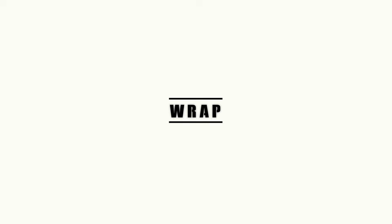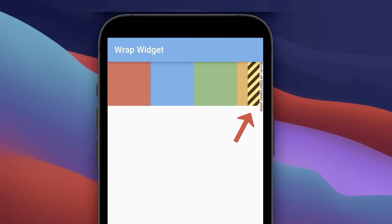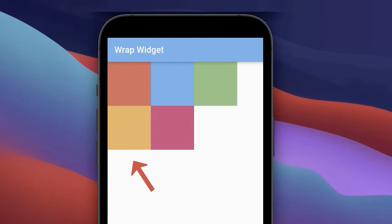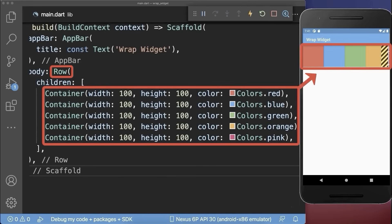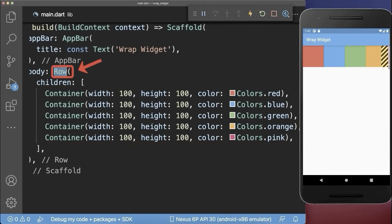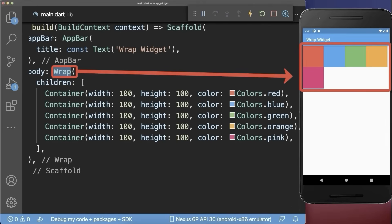Top 9: How to wrap widgets to the next line in Flutter. Inside a row, we have five colored containers, but we have an overflow error since the screen width has not enough space to display all five containers. Simply replace the row by a wrap widget to wrap the widgets to the next line.